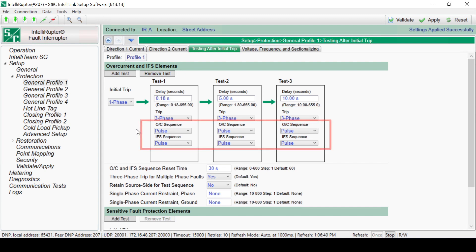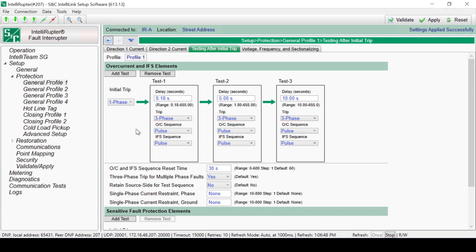The other parameters for each test are Overcurrent Sequence and Intelligent Fuse Savings, or IFS, Sequence. The IFS Sequence is covered in another video. Overcurrent Sequence gives the option to do a point-on-wave close, which is labeled Close, or a test using Pulse Closing Technology. The default is set to use Pulse Closing Technology. If a fuse-saving scheme is being used, at least one point-on-wave will be needed to allow the fuse to blow for permanent faults. In this case, we will choose Pulse Closing Technology for all three tests.